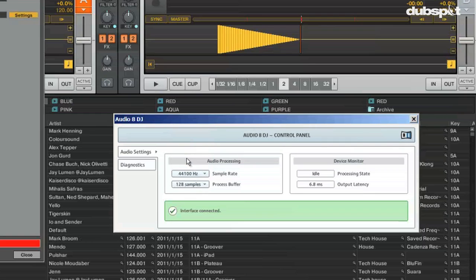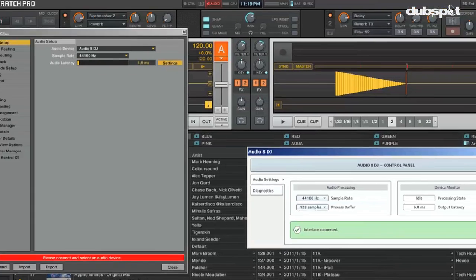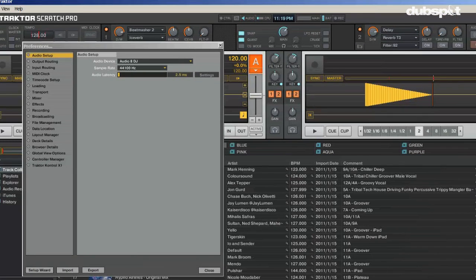When your computer has reached the correct latency setting, your CPU meter will be lower and the audio will not have any dropouts.